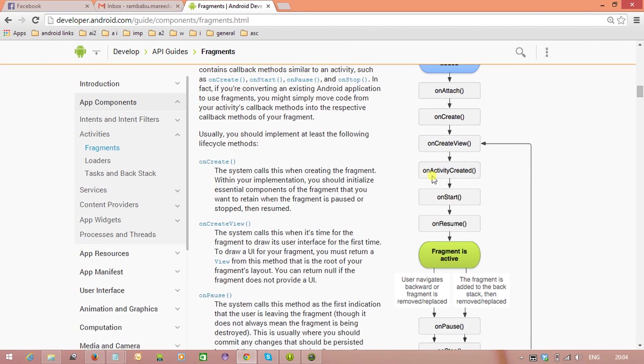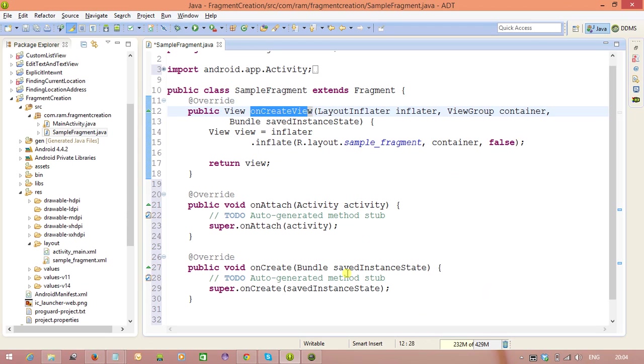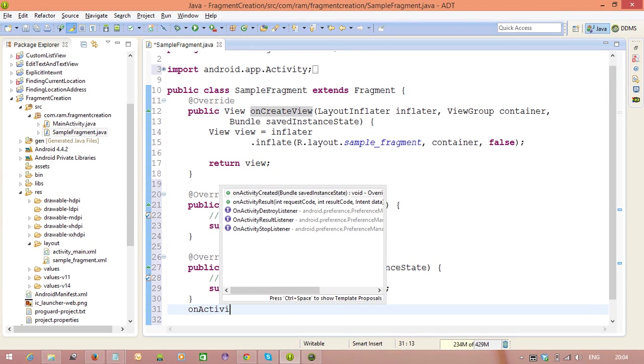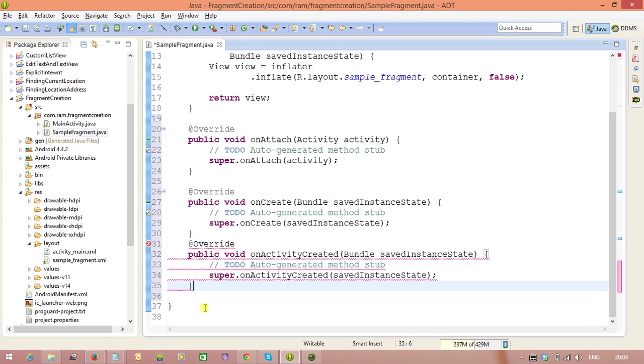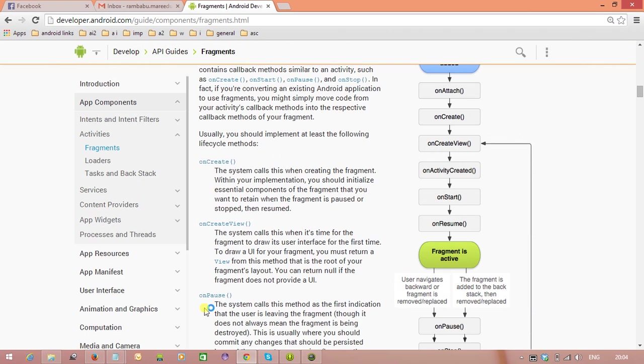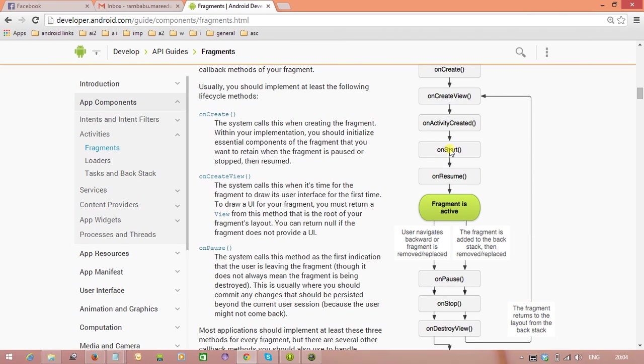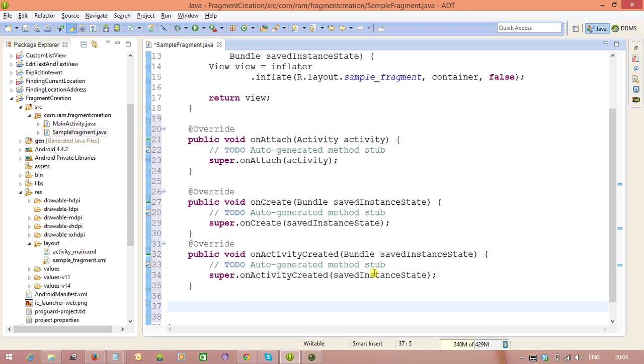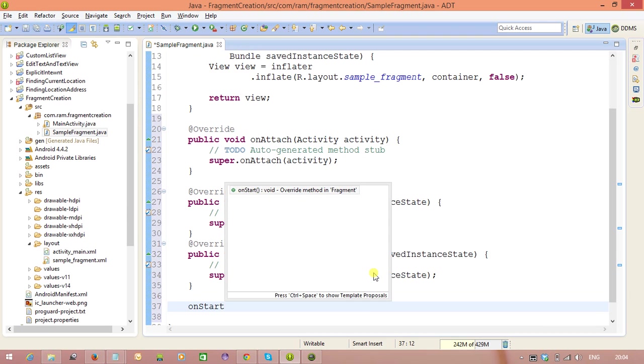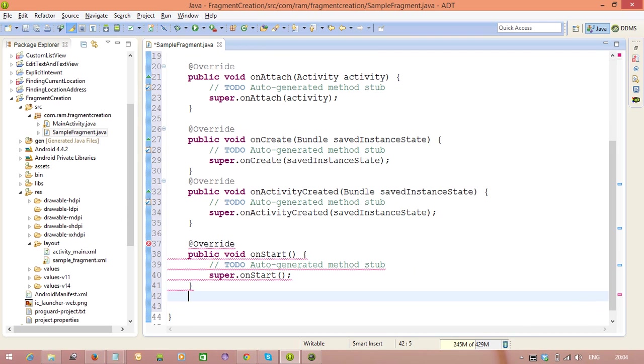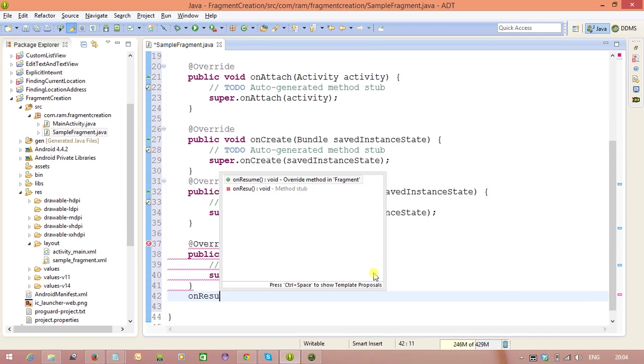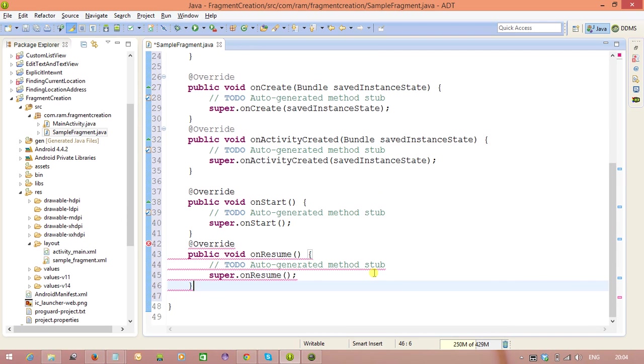Next, onActivityCreated. Next method is onStart and onResume methods.